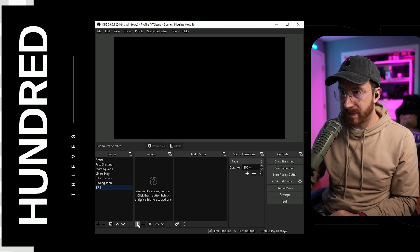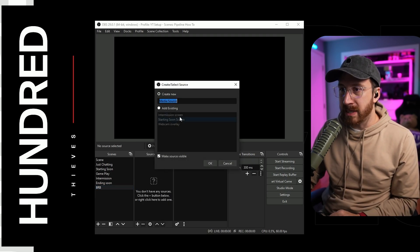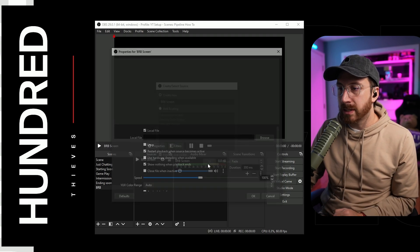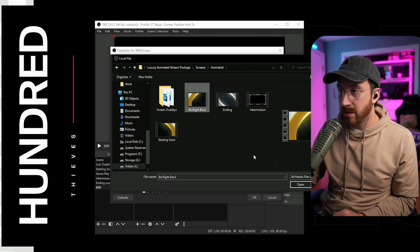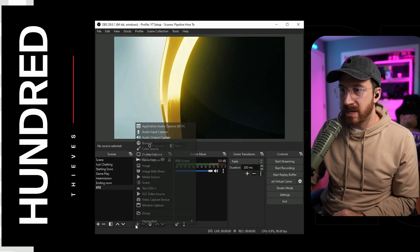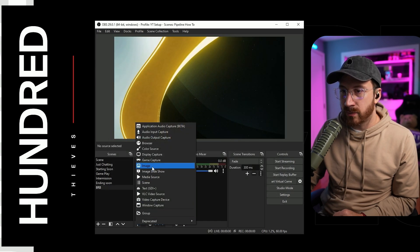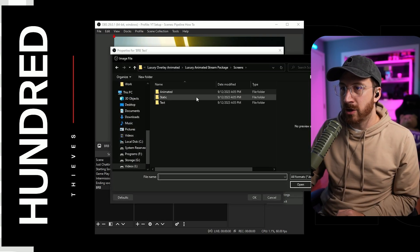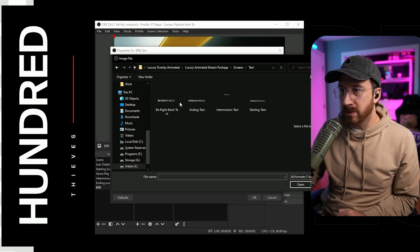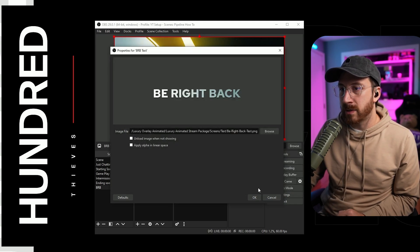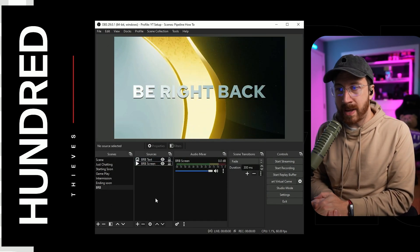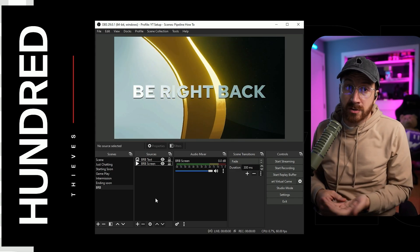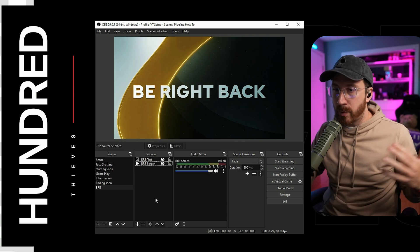Now let's set up the BRB — be right back — scene. Hit the plus button underneath sources, add a media source named BRB screen, click OK, browse to screens animated, select be right back, and make sure you loop it. Then add the text: hit the plus button, add image, name it BRB text, browse through the folders to find the be right back text, and there you go. Now if you need to get up and use the bathroom or just let people know you'll be right back, you can switch to this scene.